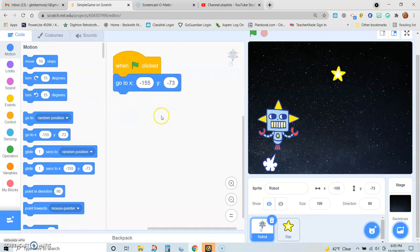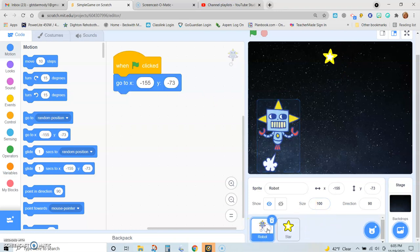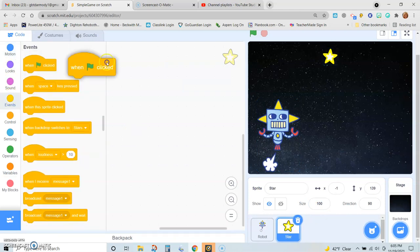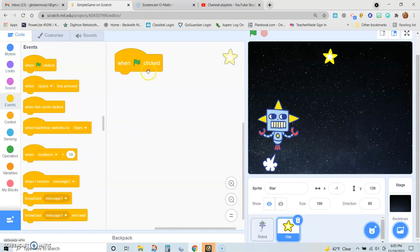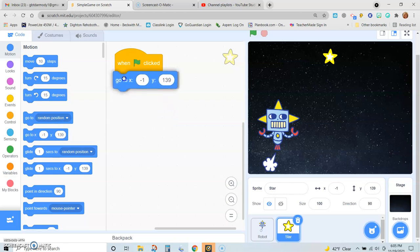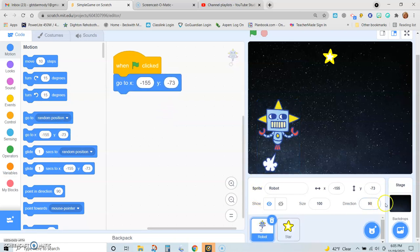It's always important to determine where your characters or sprites will begin at the very beginning of a game, because there is no such thing as a reset button in Scratch. And the star — I think I want the star to start here, which is negative 1 and 139. So when the green flag is clicked, I want this star to be exactly where it is now. So I'll go and find that coordinate.